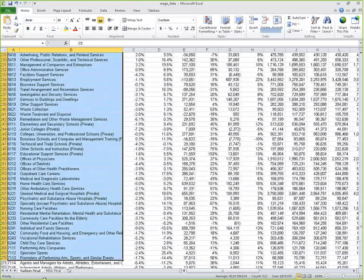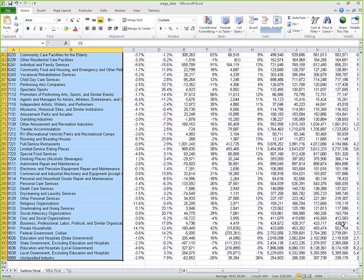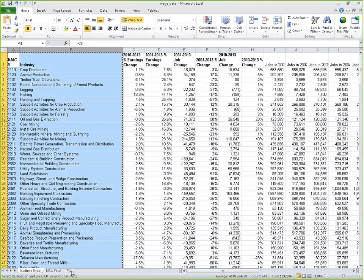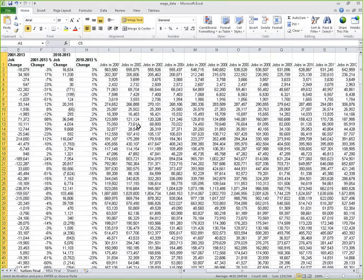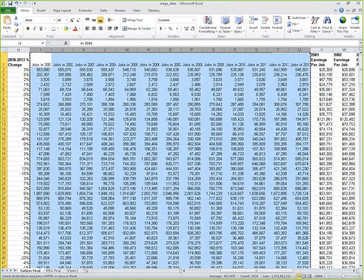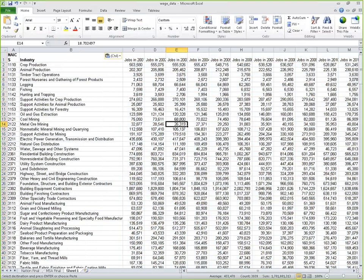I'm going to copy the industry columns into a new sheet in my Excel file, then go back to the original sheet and grab all of the jobs columns — jobs in 2001 through jobs in 2013 — and paste those into our new sheet. Now we're going to use the Tableau Reshaper Tool to revert the cross tab. We're going to have multiple rows corresponding to different years for each industry, so our data is at its most granular level before bringing it into Tableau.